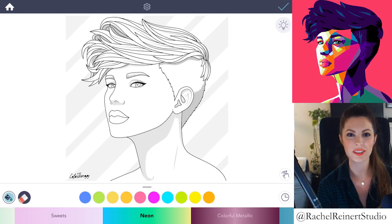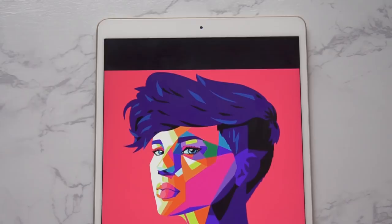Hey everyone, I'm Rachel. In today's tutorial, I'll teach you how to create a Weta Pop Art Portrait using the Color Therapy app.